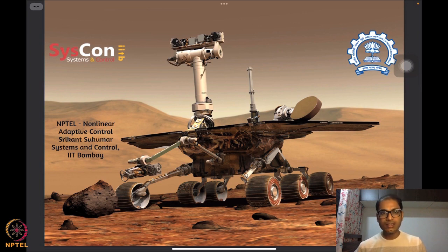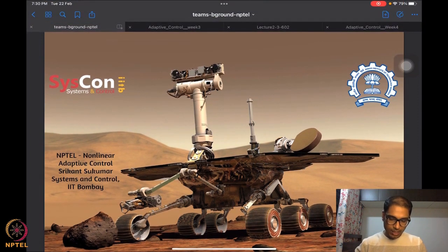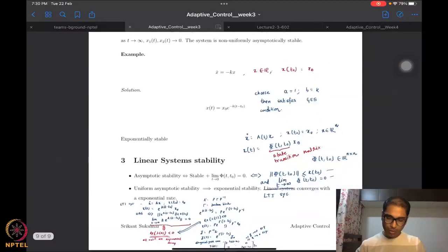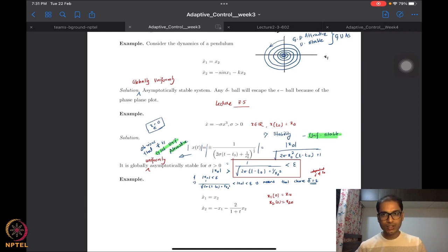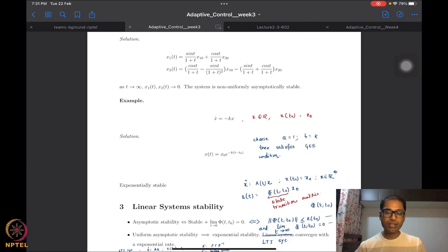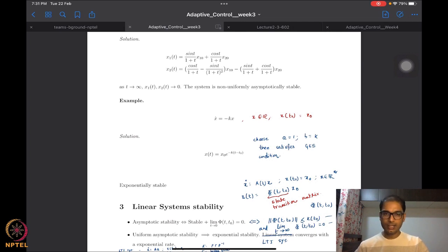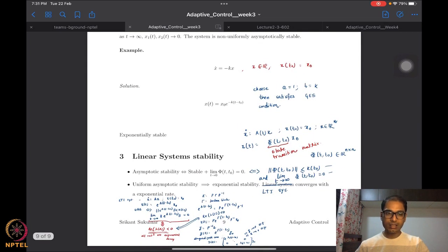What we were doing until last time was looking at a few more examples of these particular stability properties that we had defined. We saw a few more illustrative examples, and I hope you got a fair idea of what kind of systems are going to have what kind of properties. We defined stability, attractivity, and several notions of asymptotic and exponential stability.